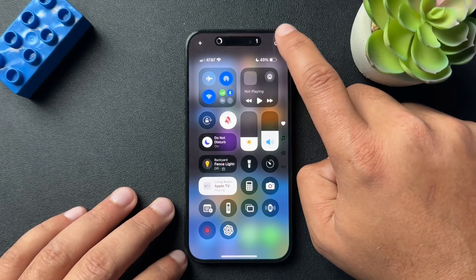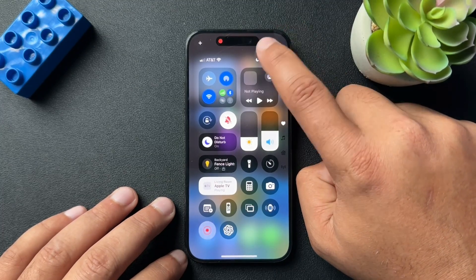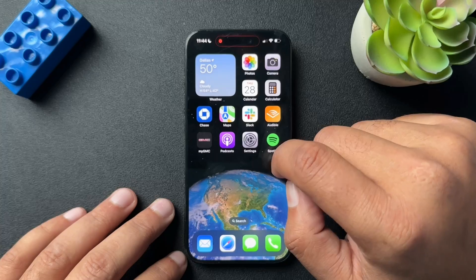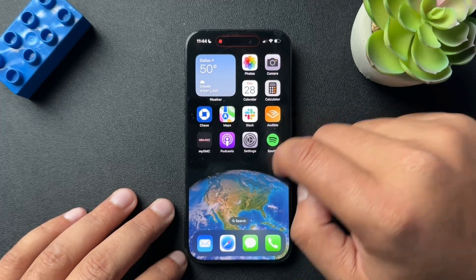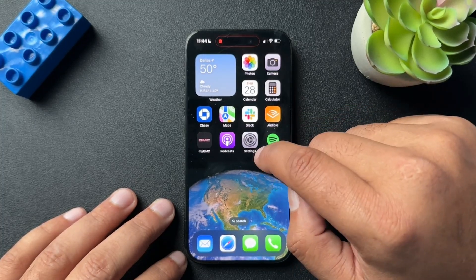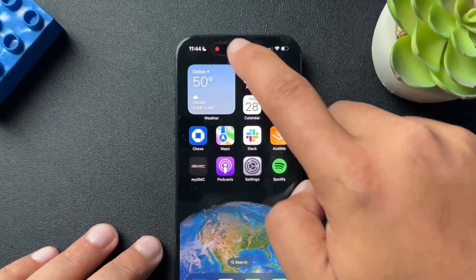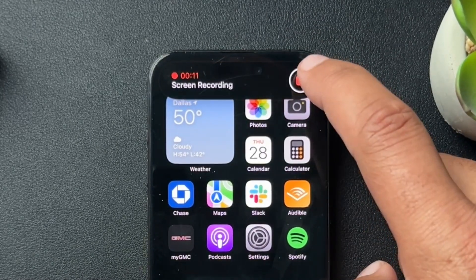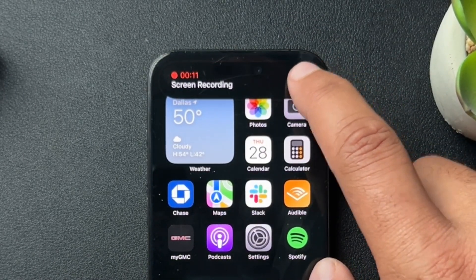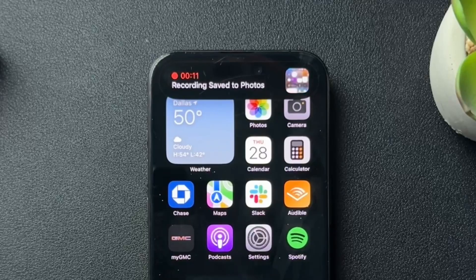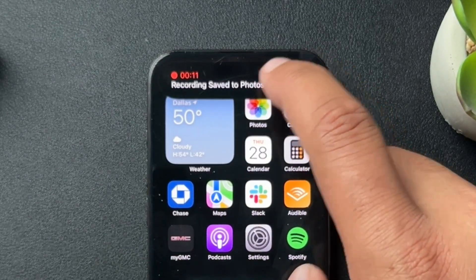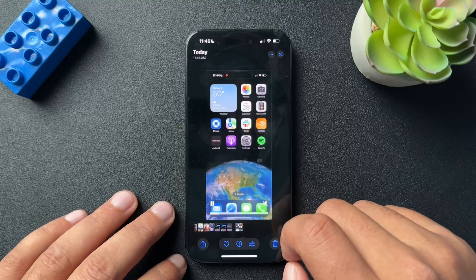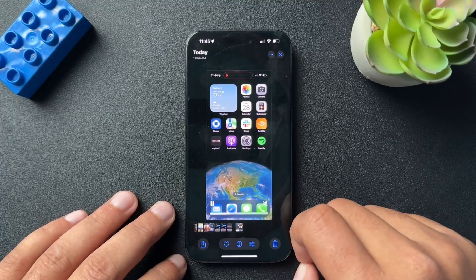At the top, we're going to get a countdown. Once it goes red, we are now recording our screen. To stop the recording, hit the ribbon up top, then hit the stop button. This is going to save that recording to your Photos, where you can open it and see exactly what you just recorded.